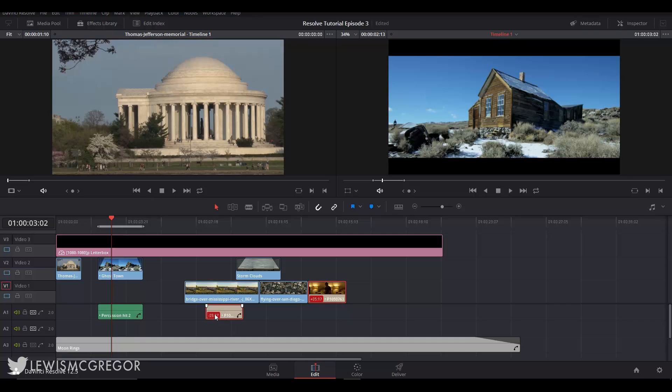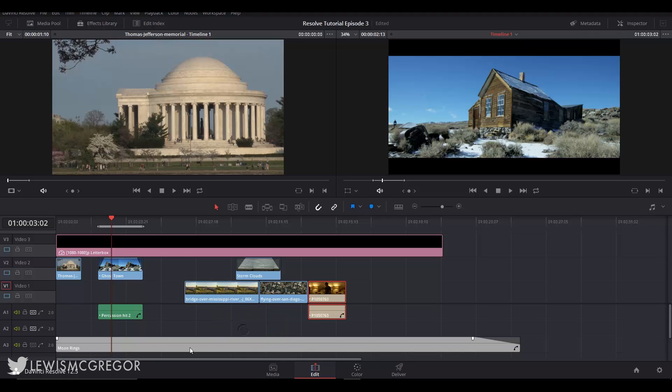But in doing so it has moved away from the synced video clip and we are given a timestamp to tell us how far away it has shifted from the original position. If this is an error and you don't want this to happen, simply double click the red timestamp and click move into place and it will go back to the original location.